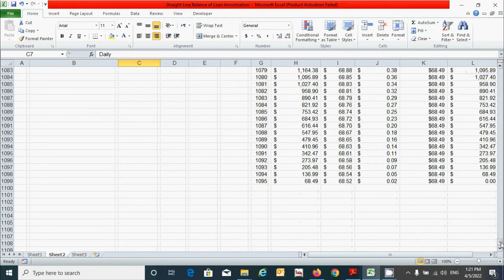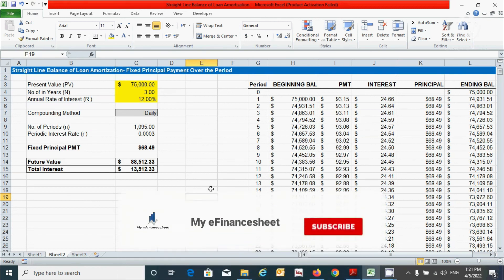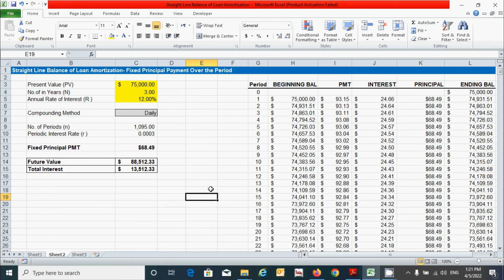We are done — we've learned how to prepare the loan amortization schedule using the straight-line balance method. If you have any queries regarding this video, please ask in the comment box below. If you found it useful, please hit the like button and don't forget to subscribe to this channel. See you in the next video.